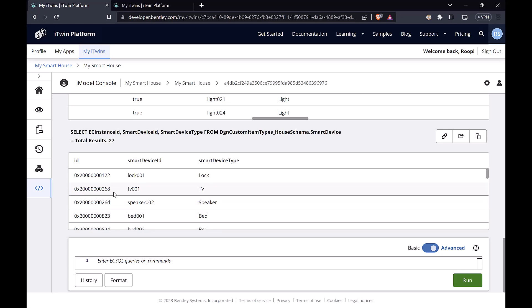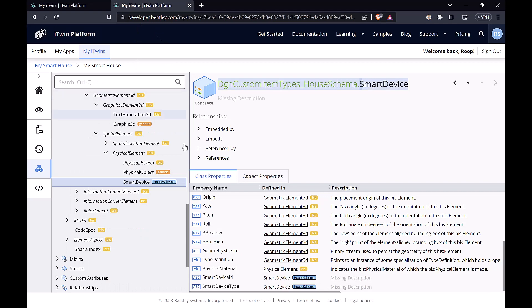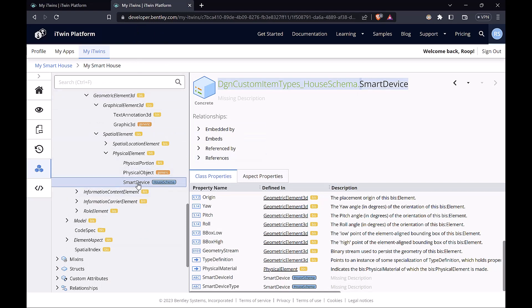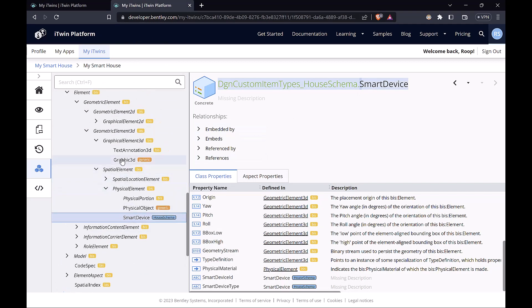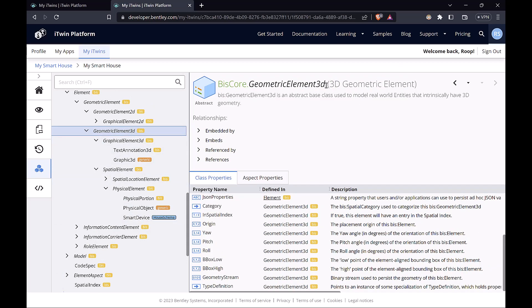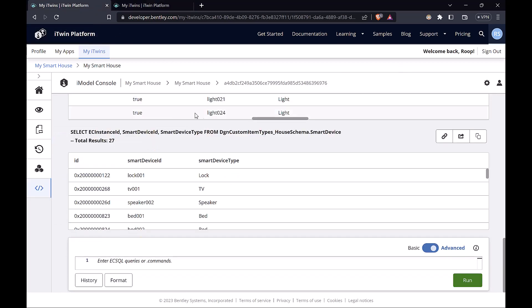Now one more thing I want to show you is that we saw how this is based on a hierarchy. So we have the smart device class, but this is based on the geometric element 3D class. So we can actually query the geometric element 3D and get properties for one of these elements from that particular class.